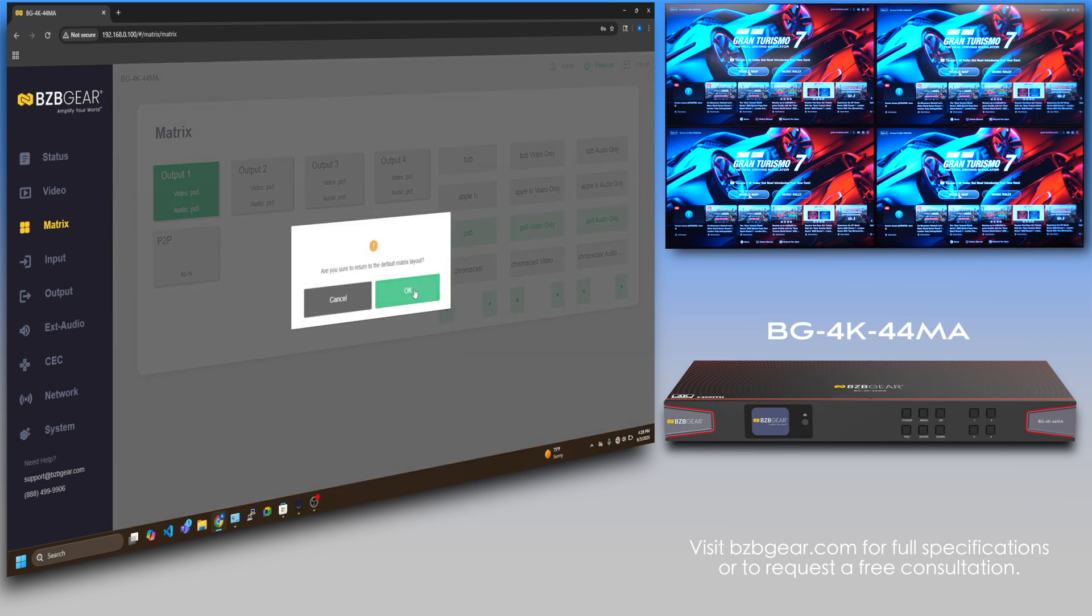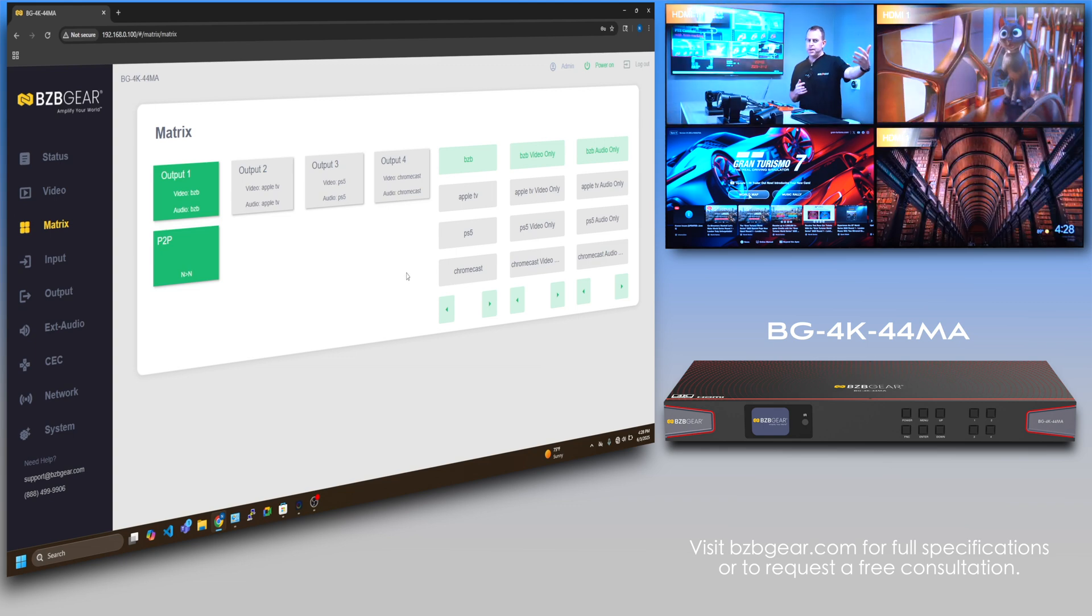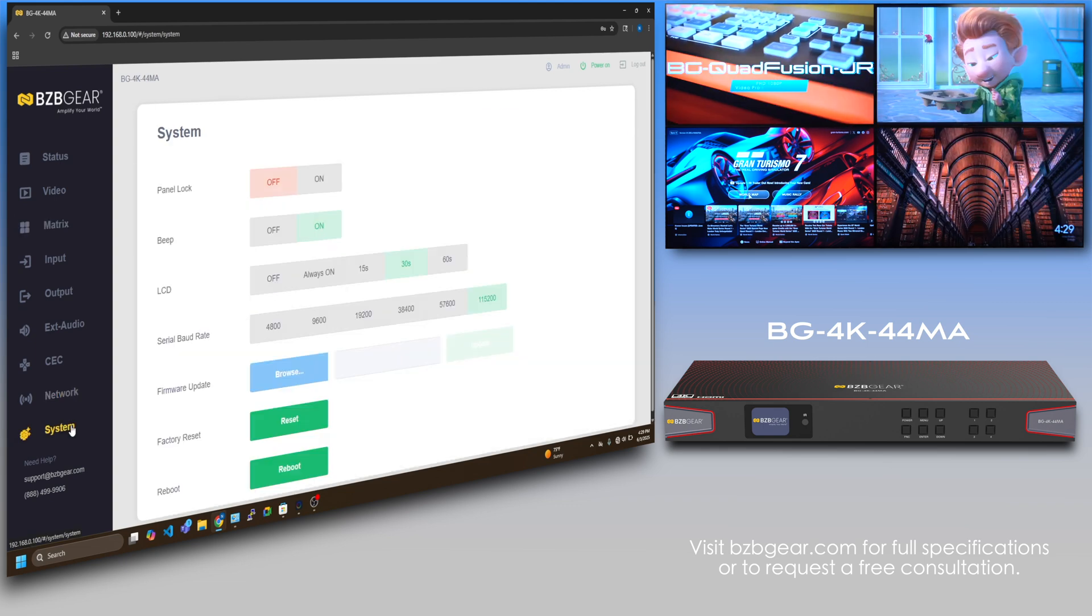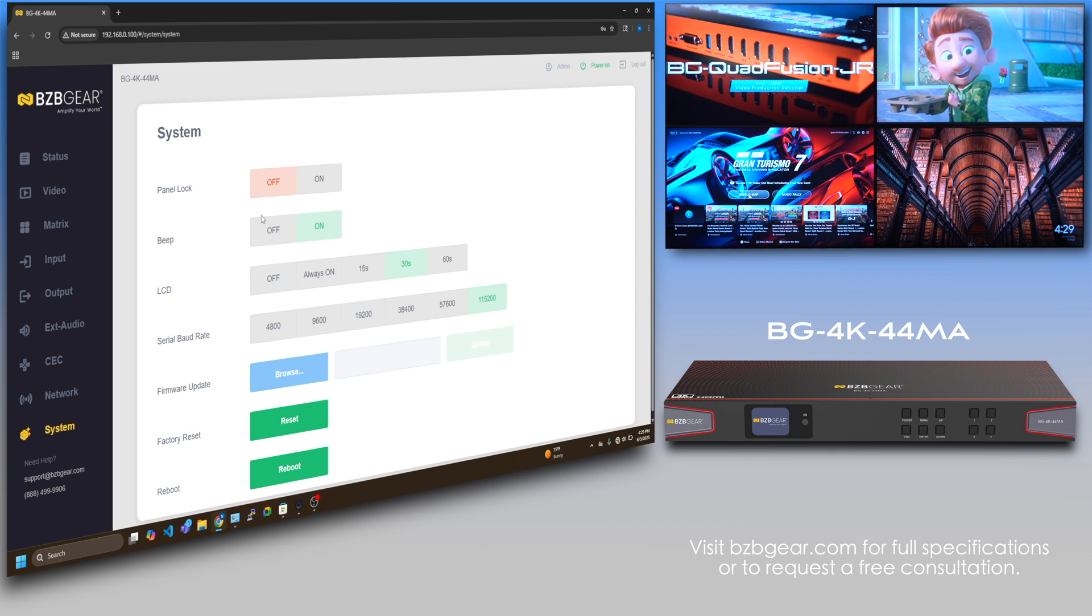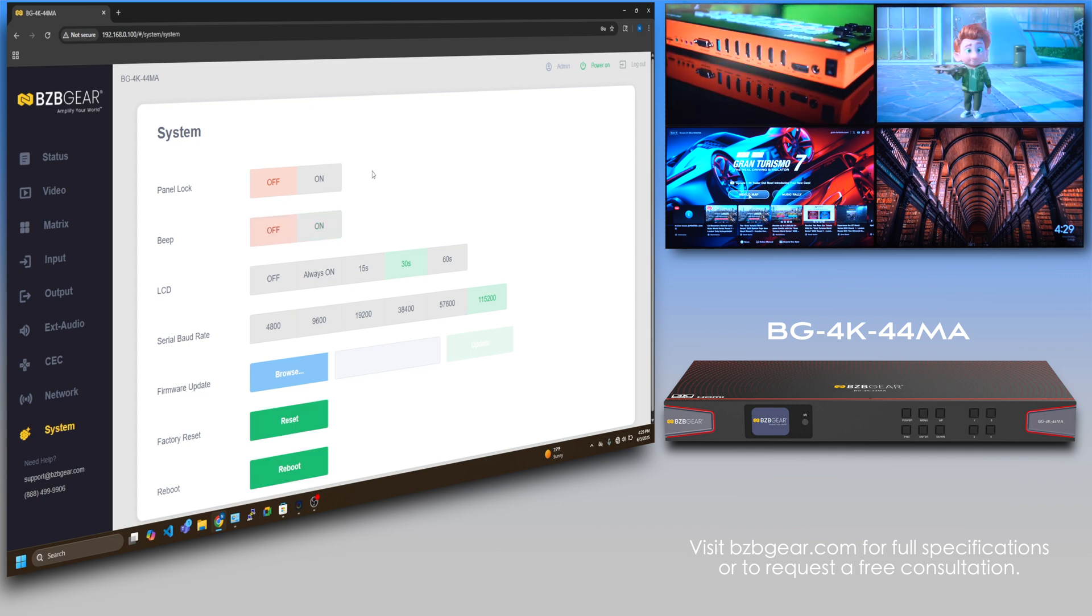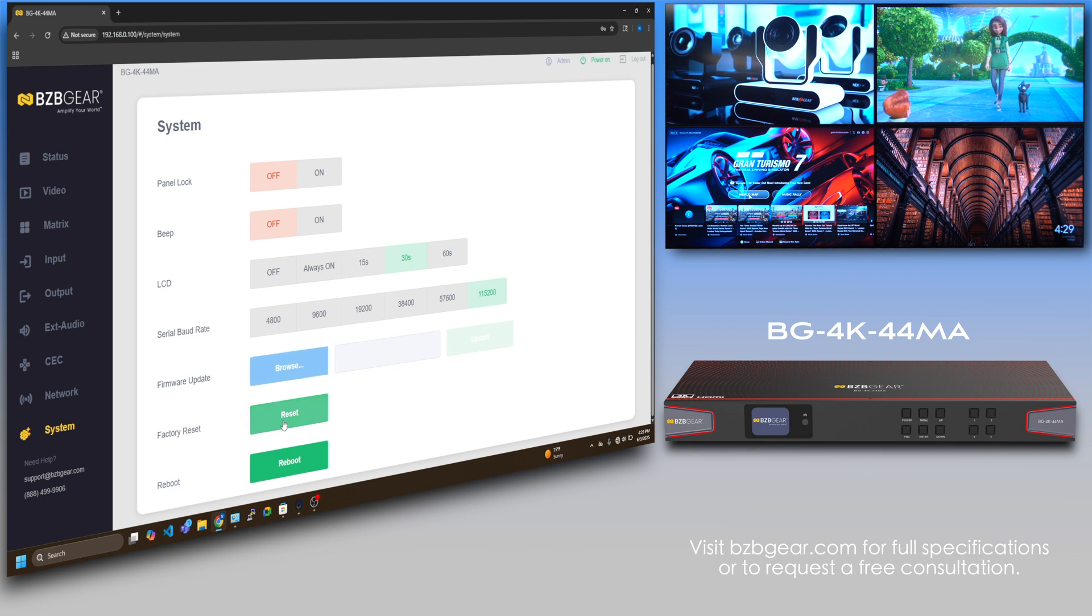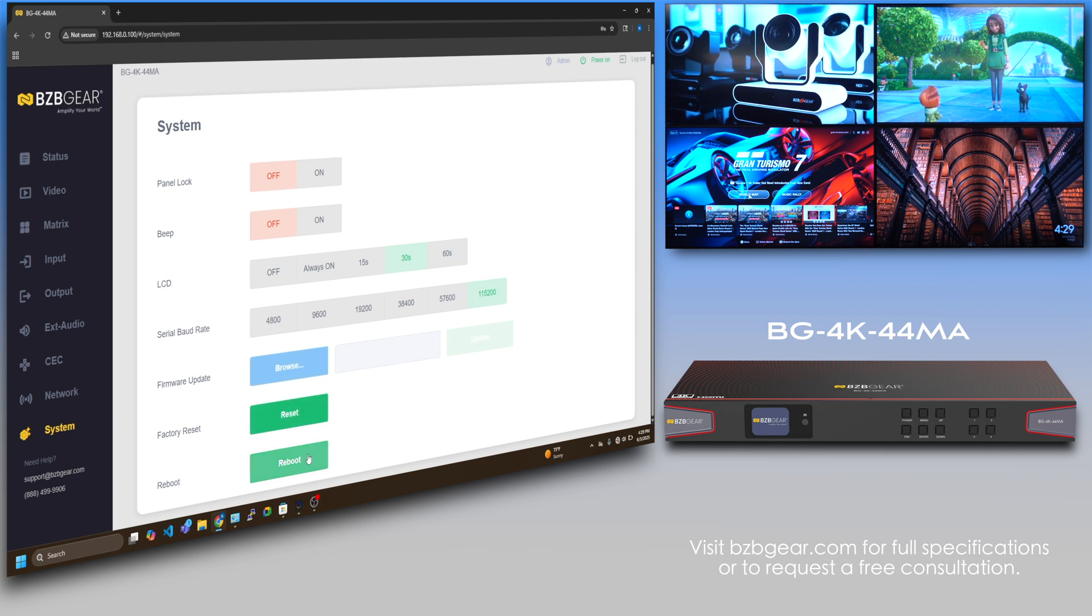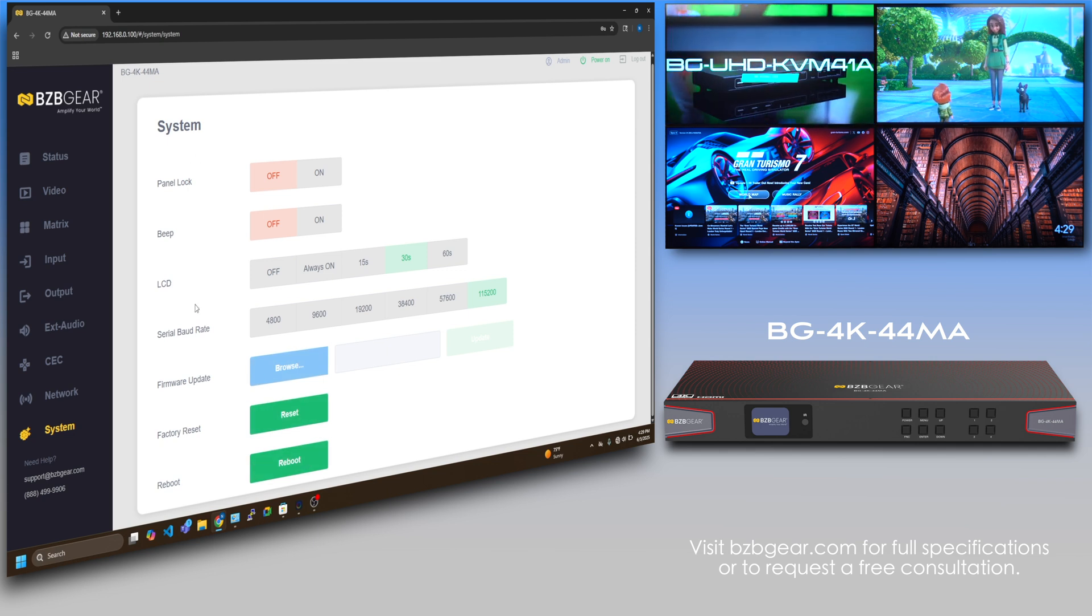Lastly, your system tab here. One of my favorite functions is turning off the beep. But if you're looking to firmware update right here, factory set, or just give it a reboot, you can do it all on the system settings right here.